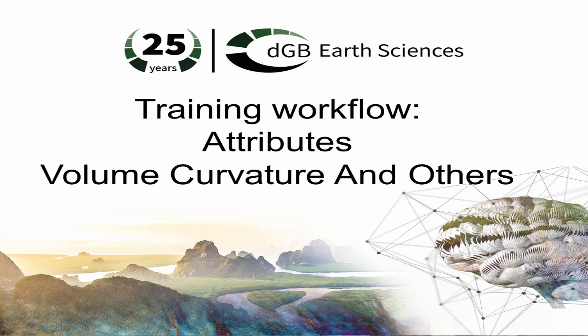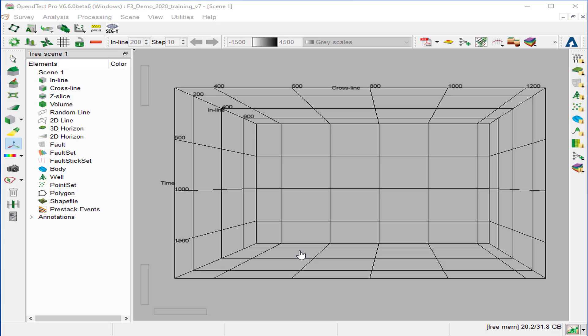In this workflow, we will cover the volumetric curvature and other attributes. The curvature is calculated from the steering cube. At every sample location, a virtual local horizon is constructed and converted to depths in the time surveys. That's the reason the velocity input is required. The output attributes may be projected along horizons. In this exercise, we will compute and compare various attributes that pick up faults and fractures.